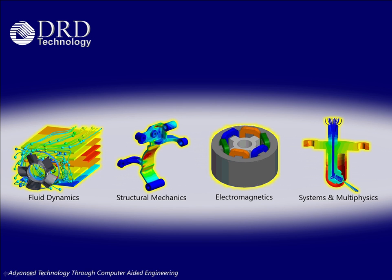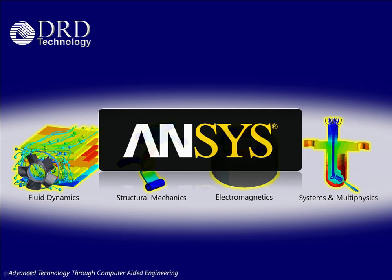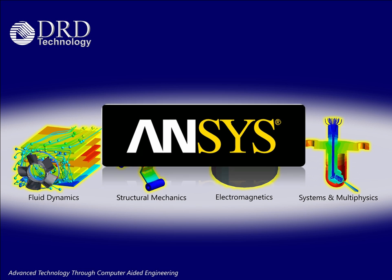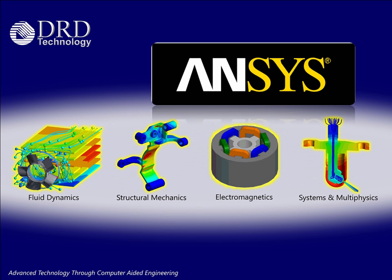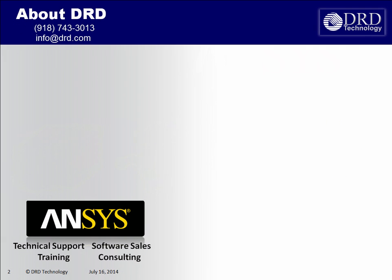Welcome to DRD Technology. As an ANSYS channel partner, we provide simulation capabilities in the areas of fluid dynamics, structural mechanics, electromagnetics, and systems and multiphysics.